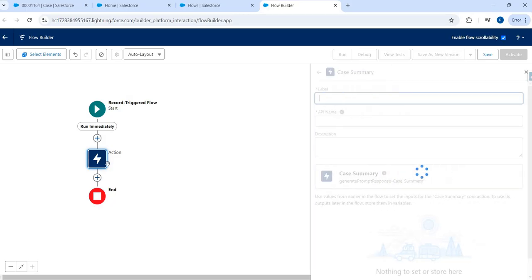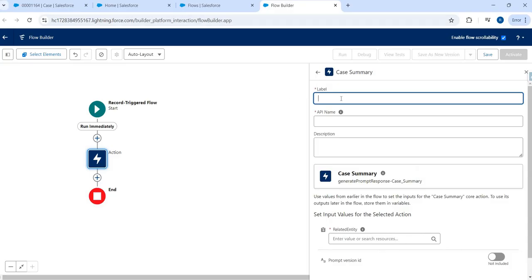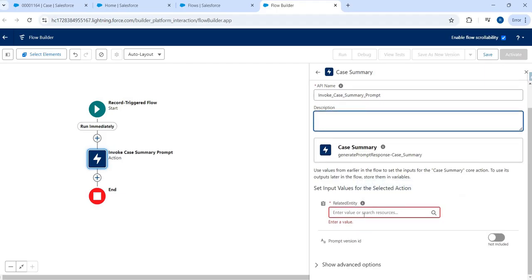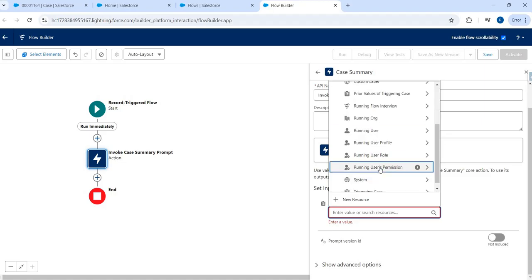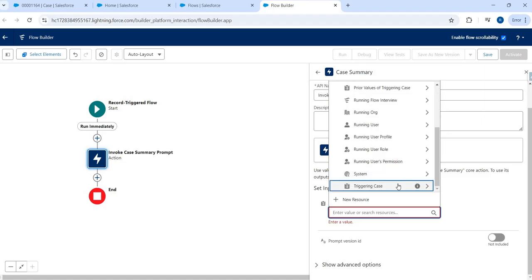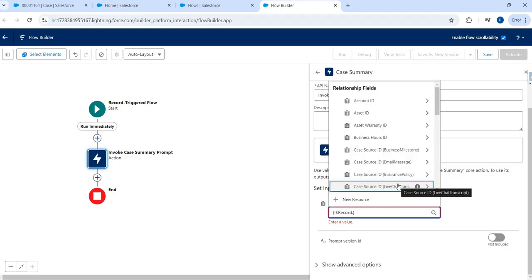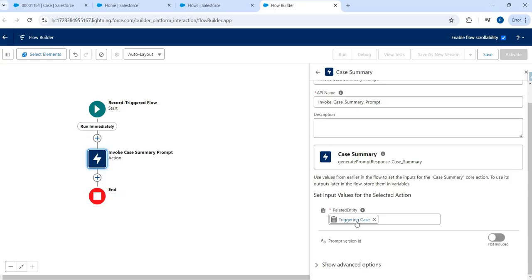The one we're using to summarize the case record is the case summary — the custom prompt template we created. If you look for that case summary inside the prompt template action, you'll find it right here. That's how simple it is to invoke a prompt template. I'll name this action 'Invoke Case Summary Prompt'. When the prompt is invoked, the input is the actual case record. I'll click here and select the triggering record — the case record — so just hit Case. That's all it is.